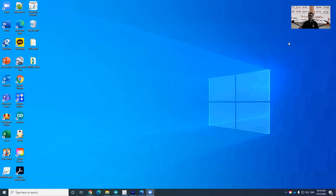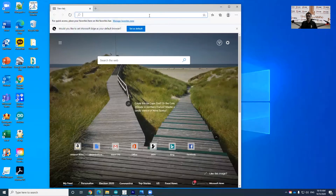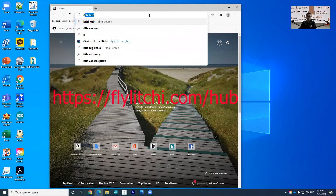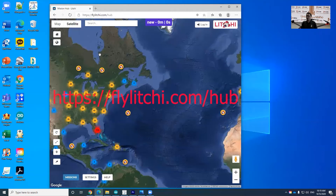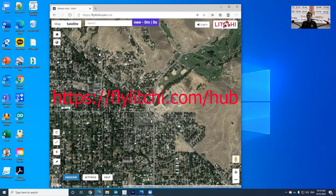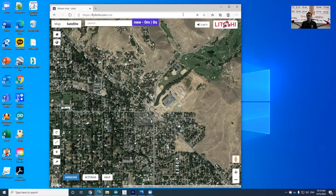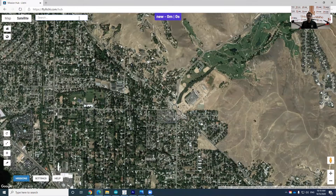Hi guys. Now I'll show you how to create an autopilot mission plan. First, open your favorite web browser and type LeetHub and click this one. I like LeetHub because it's easy to use. Once you open it, we're going to find the location where we create the autopilot mission plan.